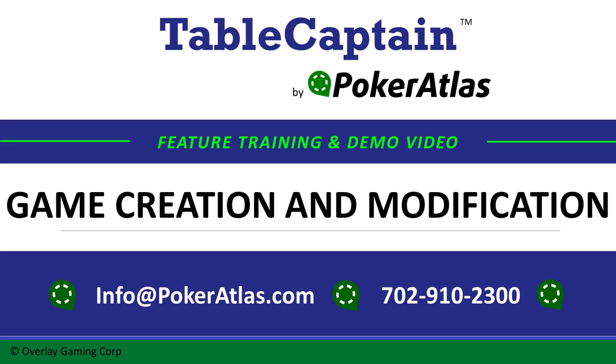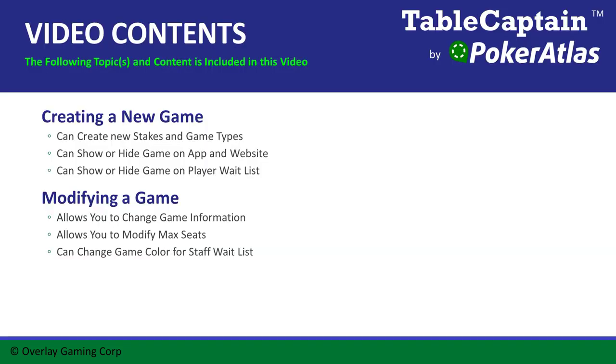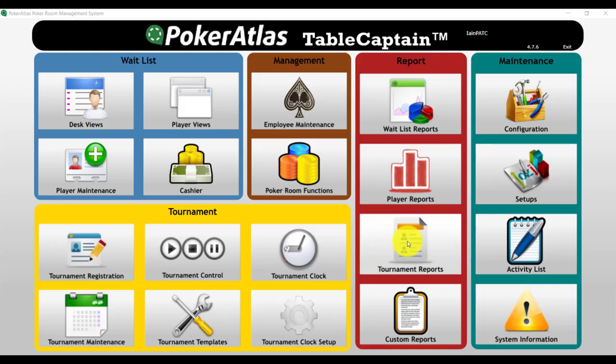Hello, Ian from PokerAtlas here and welcome to our game creation and modification video. In this video, I'm going to show you how to create a new game and how to modify a game. Let's get started.